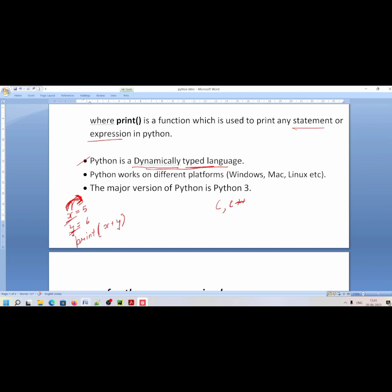You can run Python on any platform — Windows, Mac, or Linux. The major version we will be learning is Python 3. We will write and talk about code in this version.